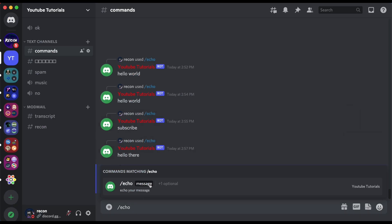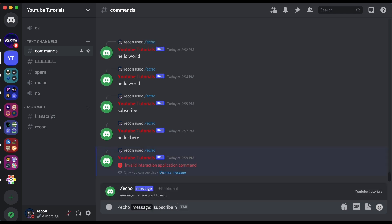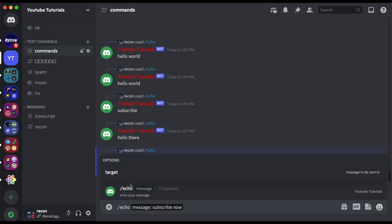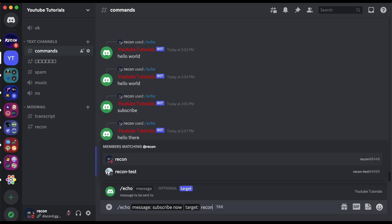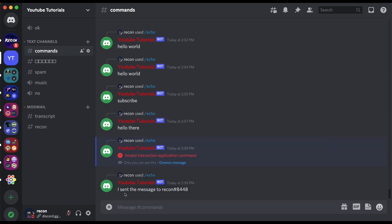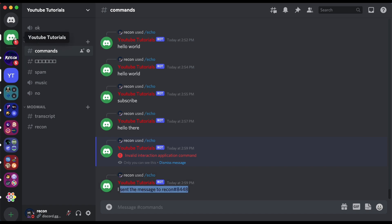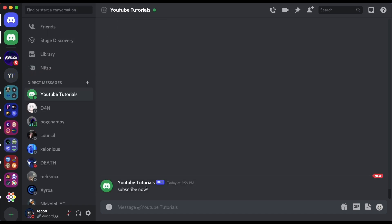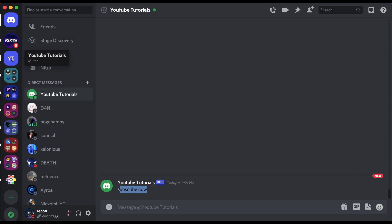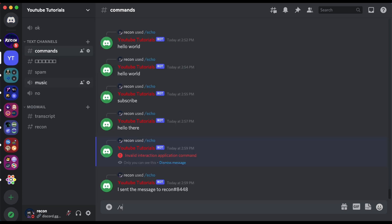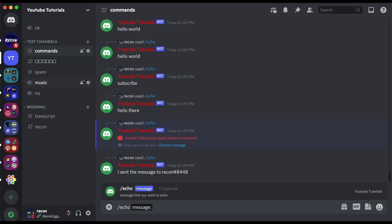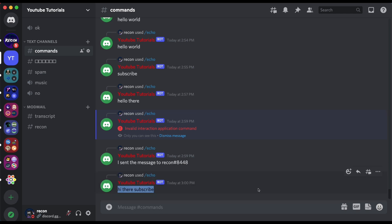Let's test this out. If I do echo, there is a required message and one optional — 'target'. Echo 'subscribe now' with target set to myself — it says 'I sent a message to recon', and clicking on myself shows the DM 'subscribe now'. But if I don't ping anyone and just type 'subscribe', it sends it into the channel.